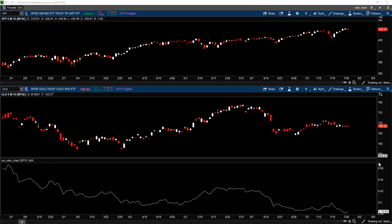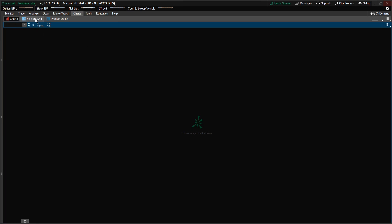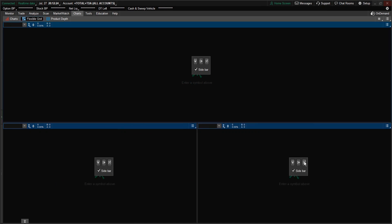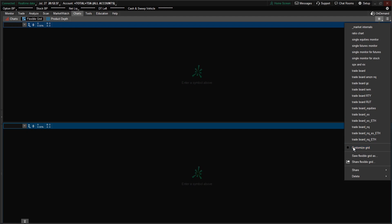Now I'm going to show you how to set up a chart screen like this. Let's go back to the main window of Thinkorswim. What we first want to do is select the flexible grid. You can see that it automatically defaults to some configuration, and mine might not be the same as yours. Here we want only the top and bottom window — we don't want three different windows at the bottom. Click on this to delete them. Now we have two, and we also want to take out the sidebar. Then go and click Customize Grid to uncheck that.